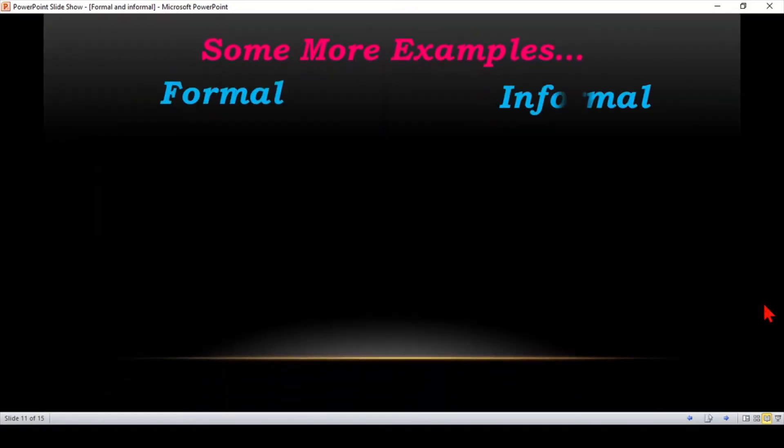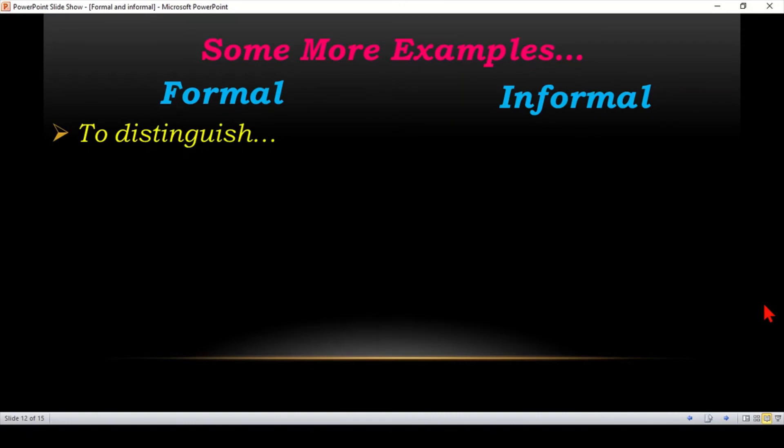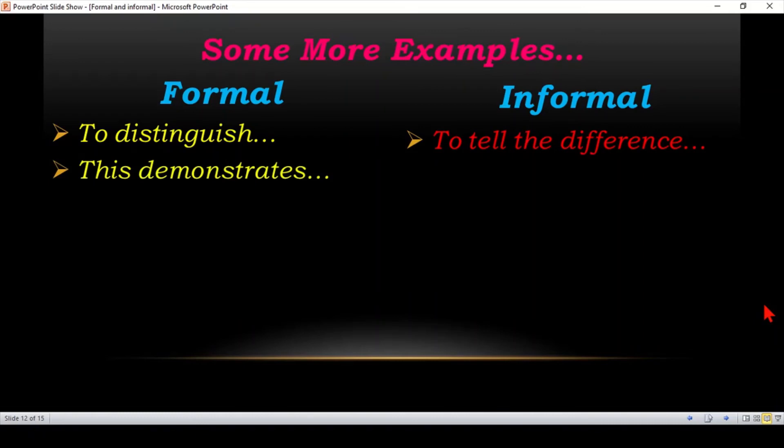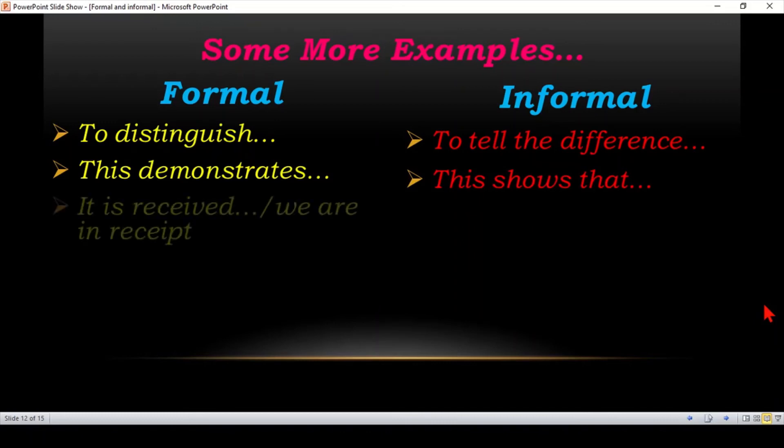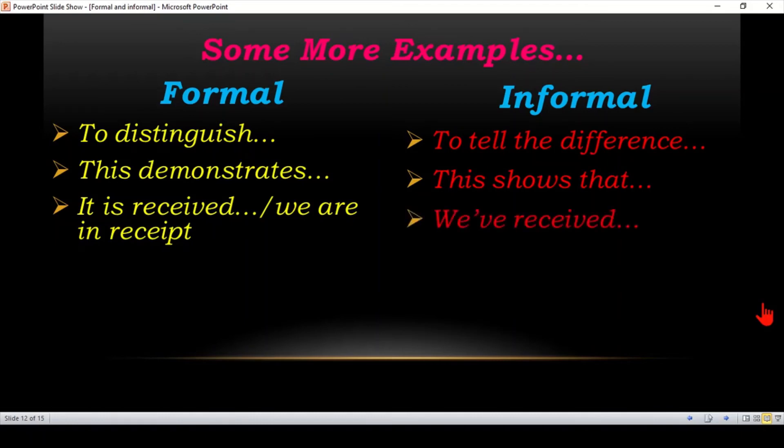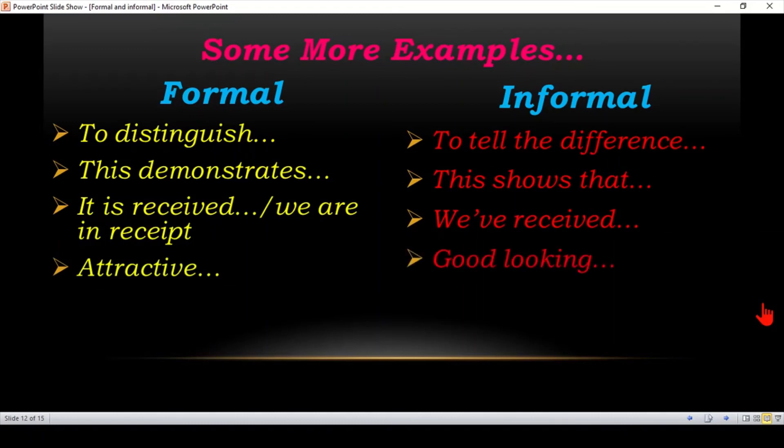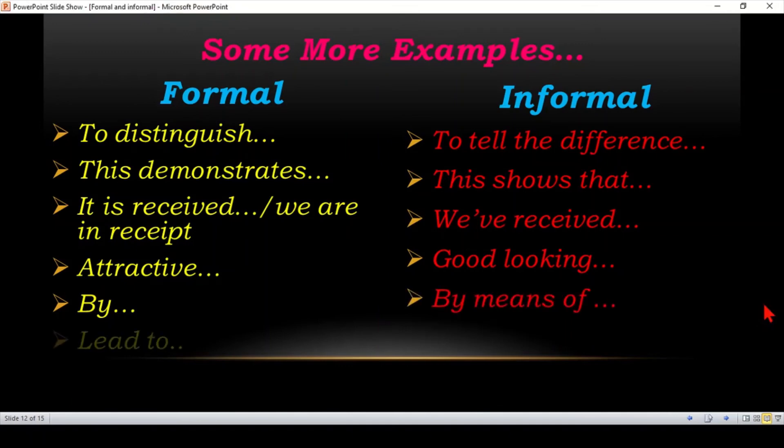Some more examples. To distinguish, to differentiate. To tell the difference. This demonstrates. This shows us, this shows that. It is received, we are in receipt. We have received. Attractive. Good looking. By, by means of. Lead to, cause.